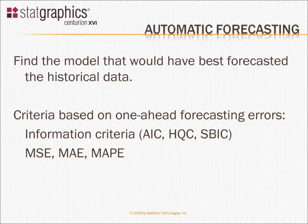And usually, a model that has performed well historically will also forecast the future rather well.